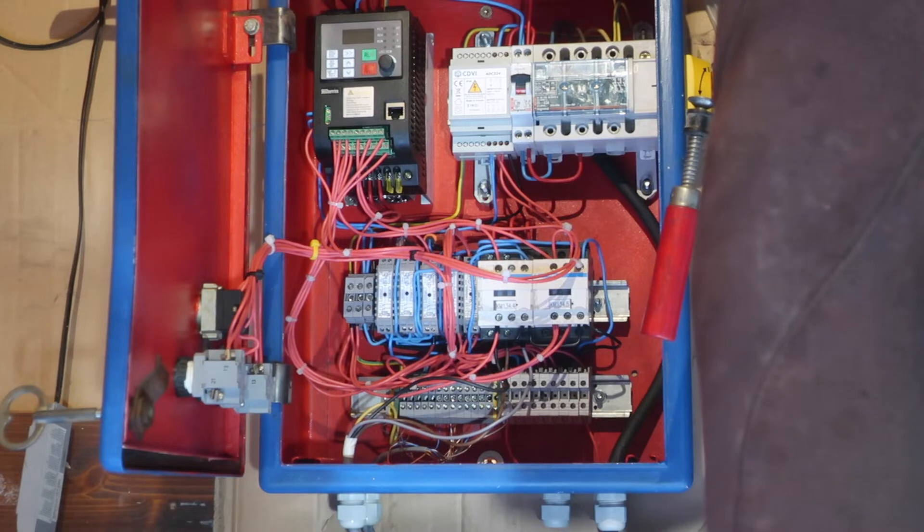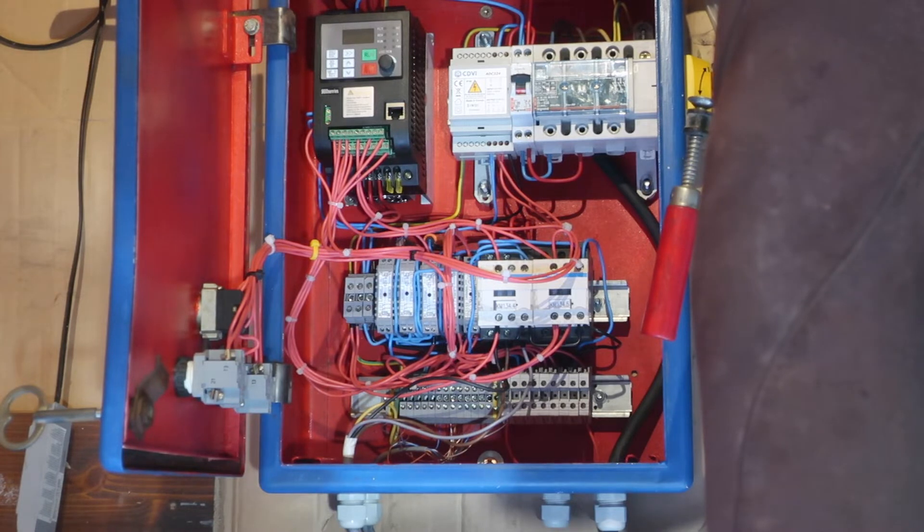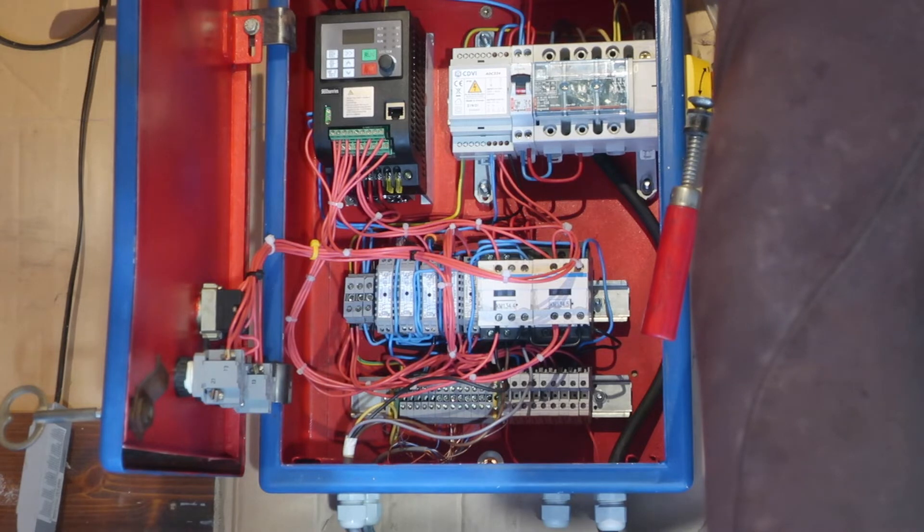Now the lathe has a 220 volt motor and the mill has a 380 volt motor. So let's have a quick look at what we've built.